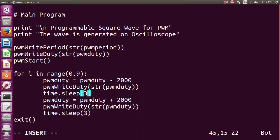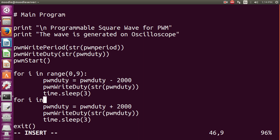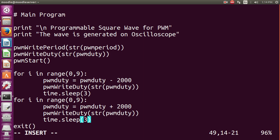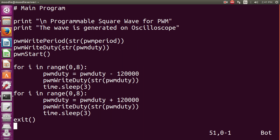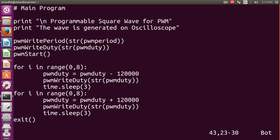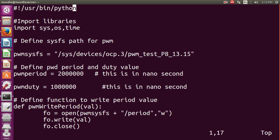One correction: we need to use two for loops. So we add a second for loop — for i in range(0, 9) — for the PWM duty increment section. Also, we change the increment/decrement value from 2,000 to 120,000 nanoseconds for both the decrement and increment operations. Then save and exit with :wq.